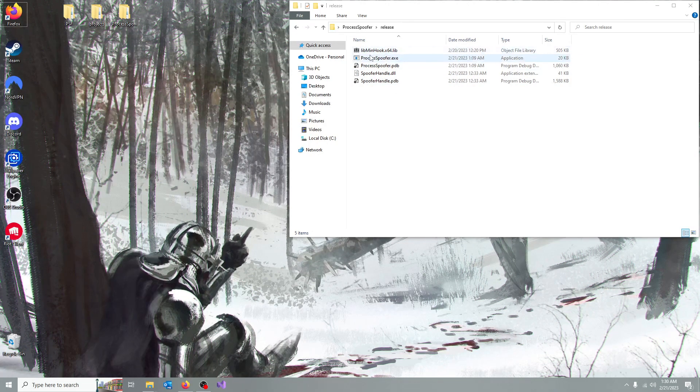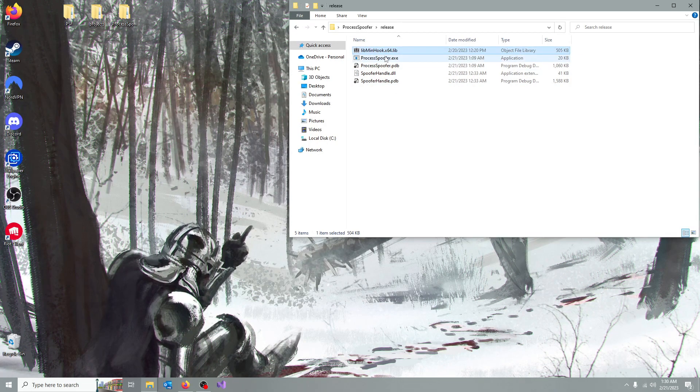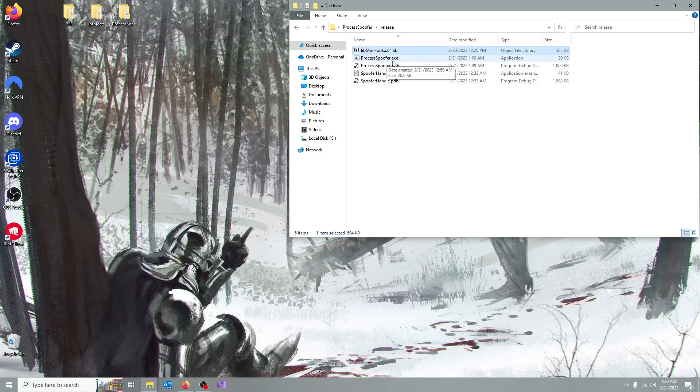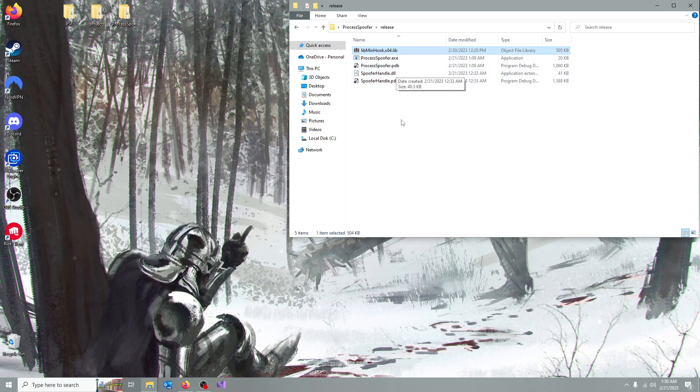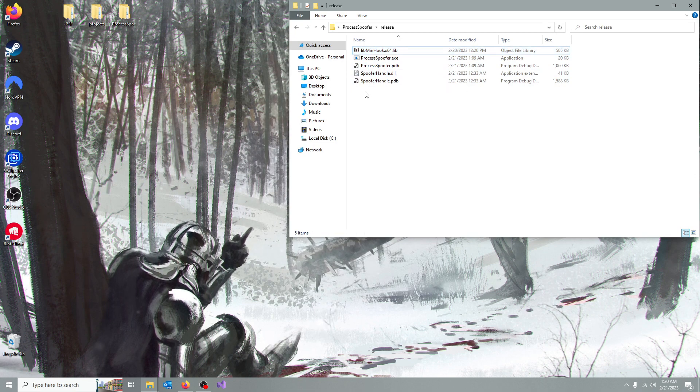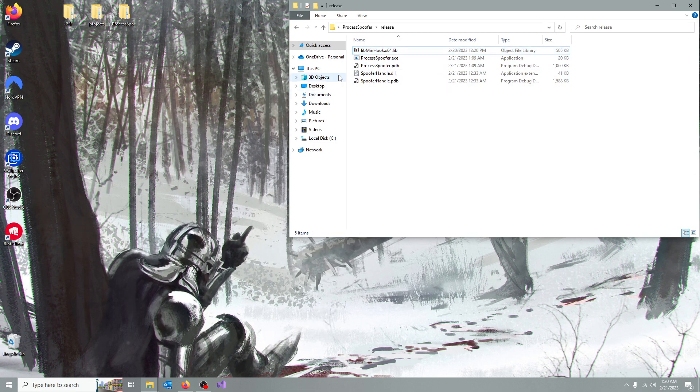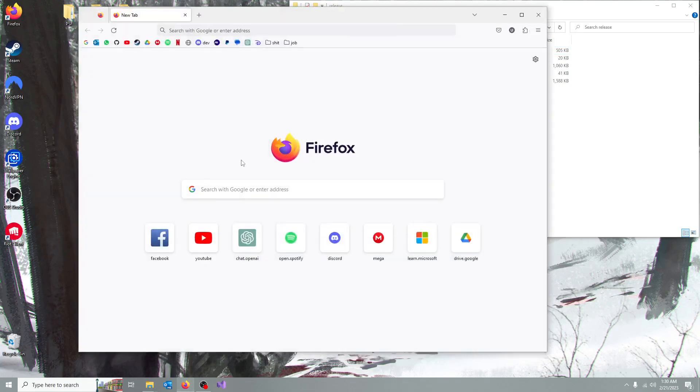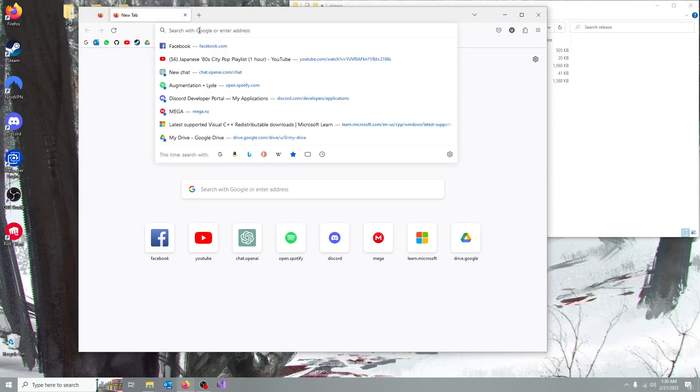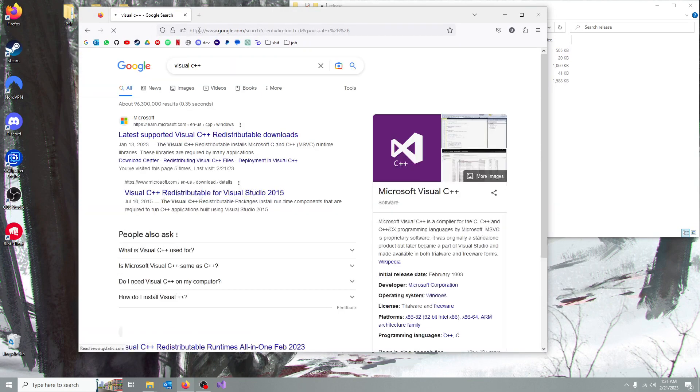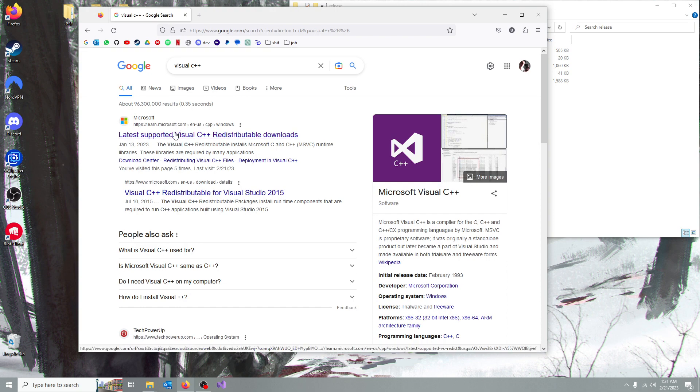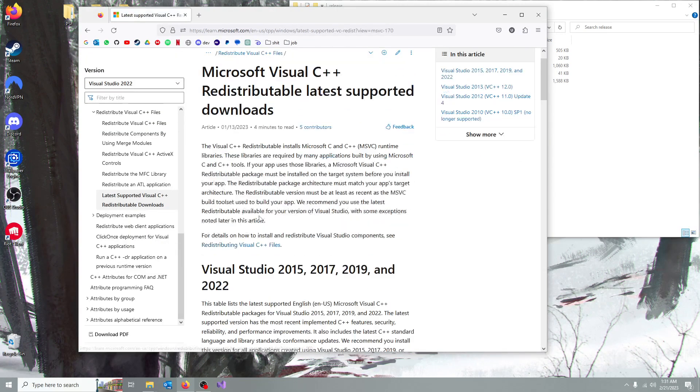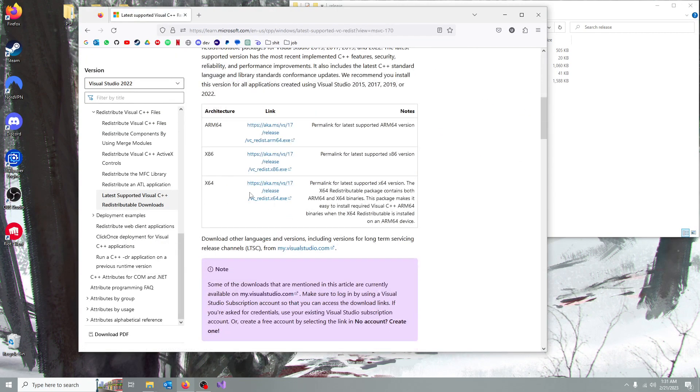Now keep in mind that this is only going to work on the x64-bit versions of Windows, and you need to have Visual C++ installed, which you can easily get by going to Google or whatever you use, and just search Visual C++, click on the first link, and download the x64-bit version.